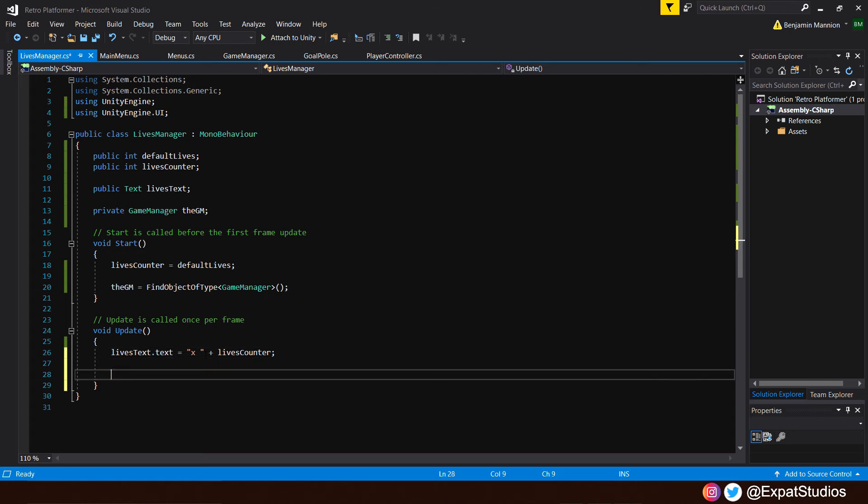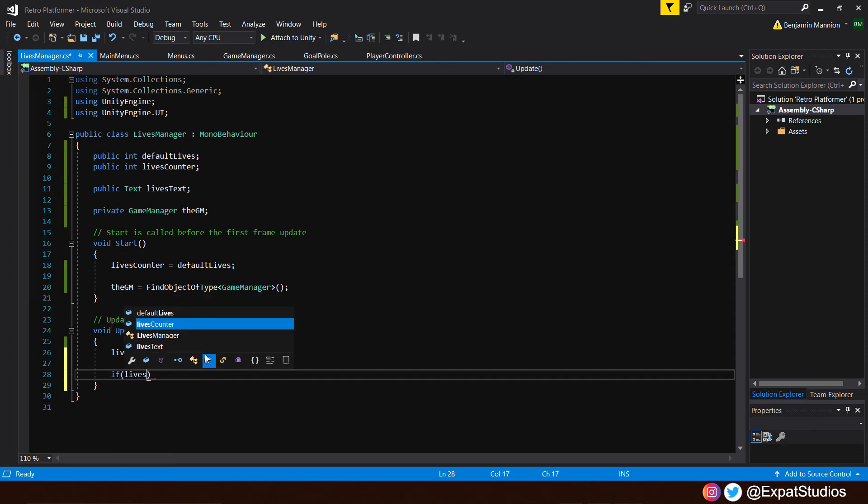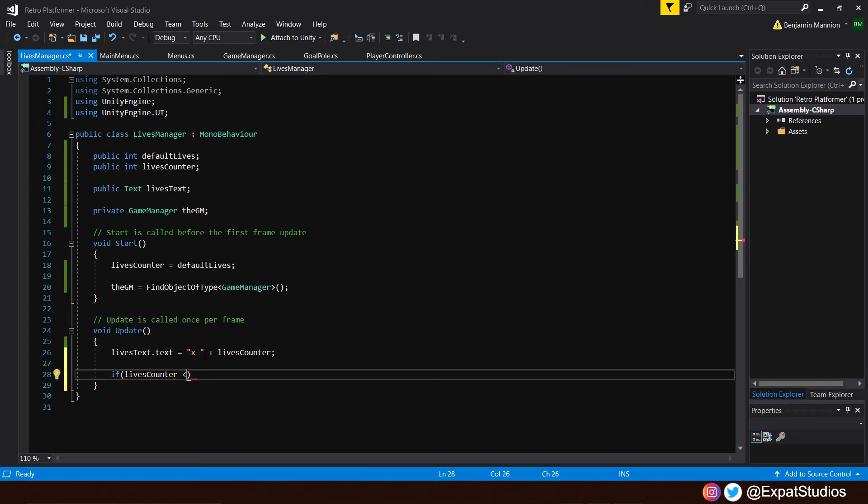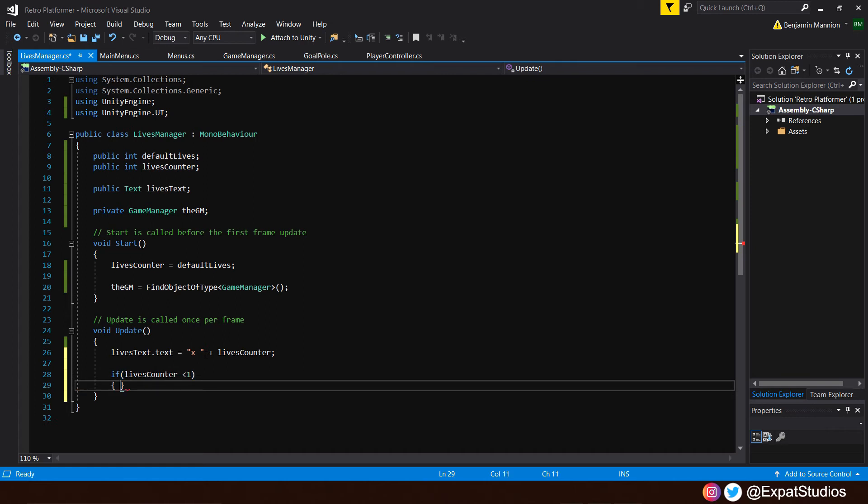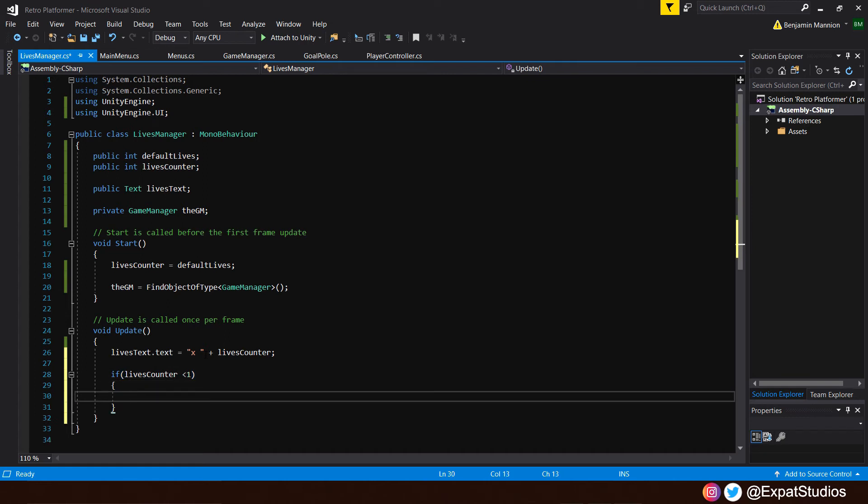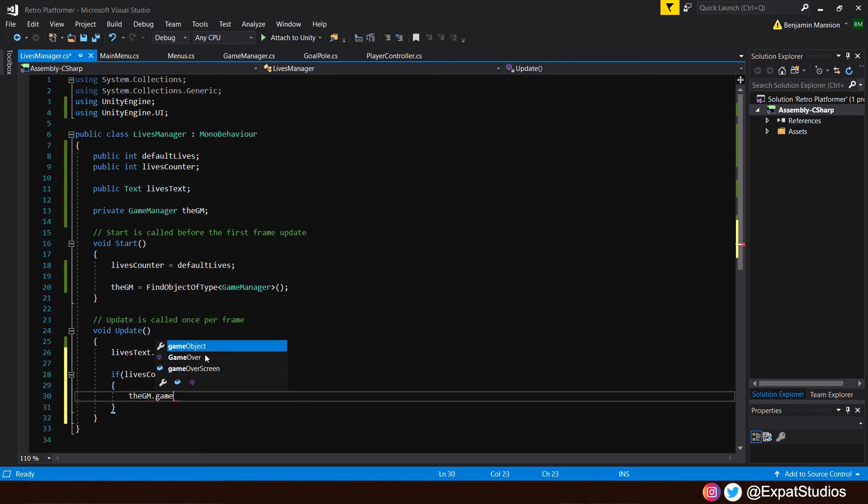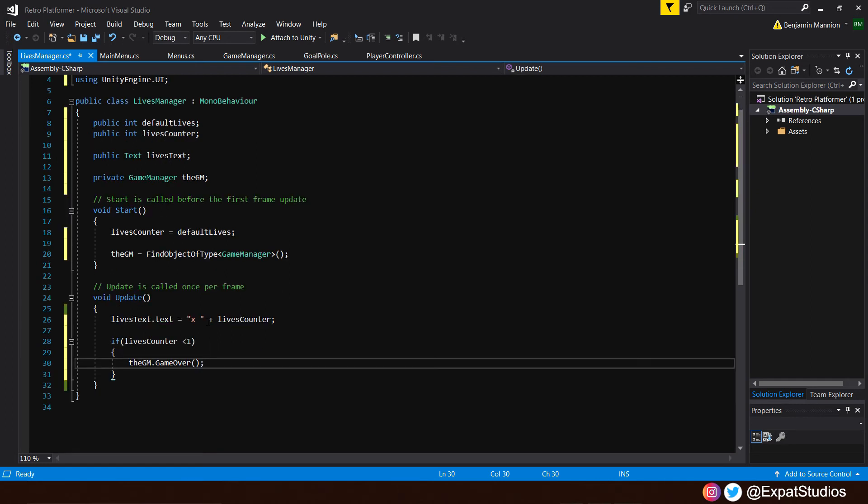Below that, let's write an if statement to call upon game over when we hit a certain life count. Type in if lives counter is less than 1, we'll say. So as soon as we hit 0, we've got no lives remaining. Game over. Let's call upon that. The GM dot game over and then end with open closed brackets because we're calling on a function and quotation marks.